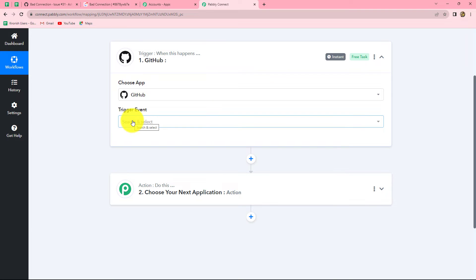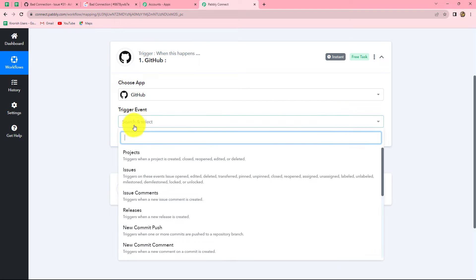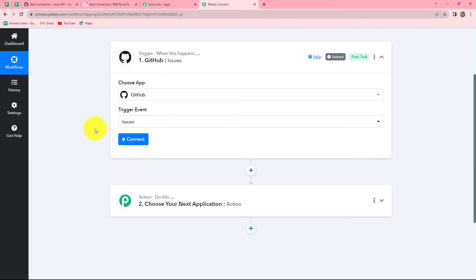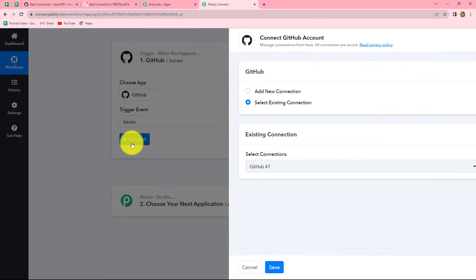Now we have to select the trigger event. In the trigger event we will select Issues, as we want this workflow to trigger whenever a new issue is created in GitHub. So we have selected Issues as our trigger event, and now we will click on Connect.